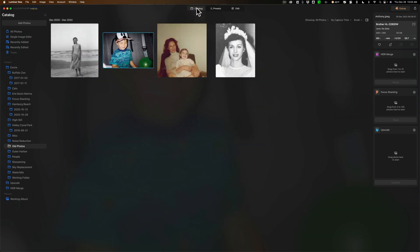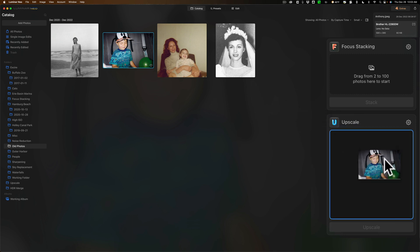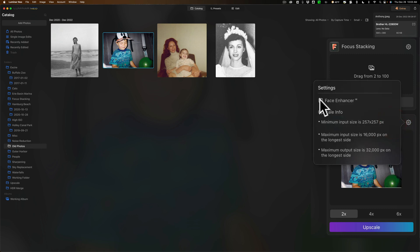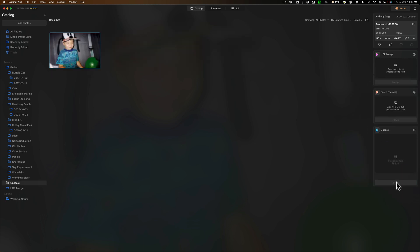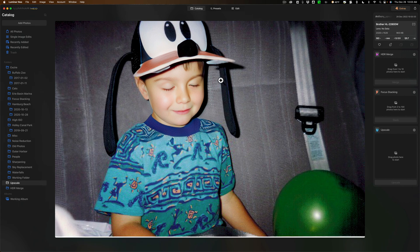To use Upscale AI, it's over here on the right-hand side when you're in the Catalog module, and all you need to do is drag the image into that area. Once you drag it there, to get to this new feature Face Enhancer AI, click on this little gear right here. You just need to click this little checkbox and that's it. Then I want to upscale this 4x and I'm going to click Upscale. It only takes a second and now we have our upscaled image and you can see it looks pretty good.